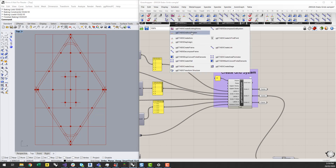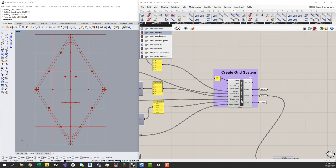You'll also notice that there's an eTabs Decomposed Grid Axis System, and what this allows you to do is bring in an axis system that's already been defined from an existing eTabs model when you import an eTabs model. I won't go through that in this video, but there will be more videos coming on this later on.